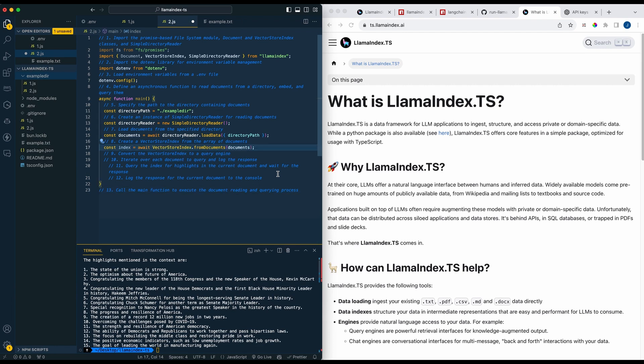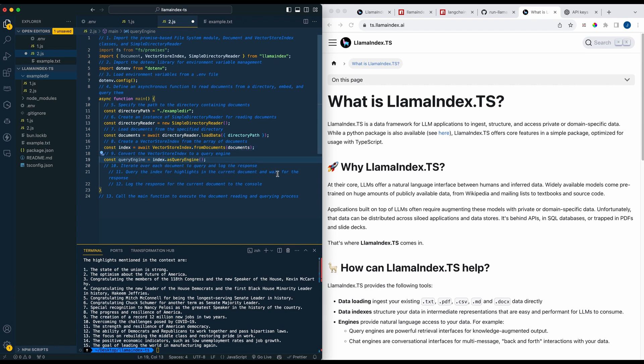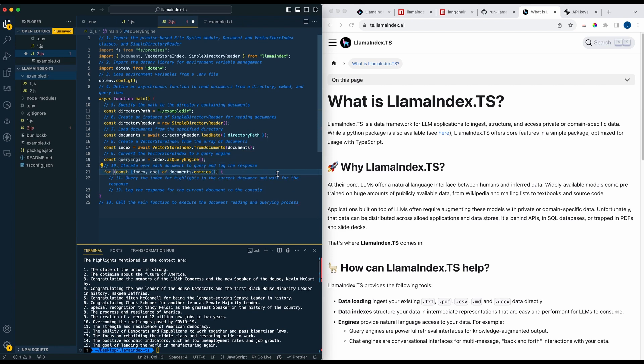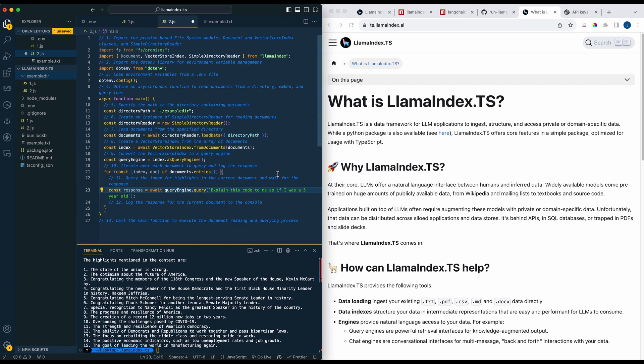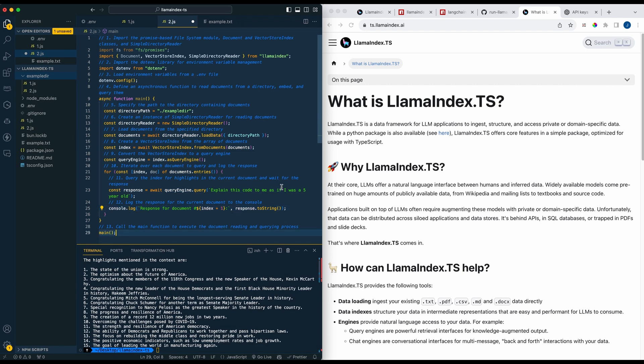We're going to be setting up our directory reader, then similar to the document reader we're going to have our directory reader and load all of the files within the directory path. So again we're going to break up all of the documents into chunks, we're going to embed them and create a vector store for them. Then from there just like in the first example we're going to create another query index, and this time what we're going to be doing is we're going to iterate through all of them and I'm just going to ask the question of each document: explain this code to me as if I was five years old. Then we're going to run that function.